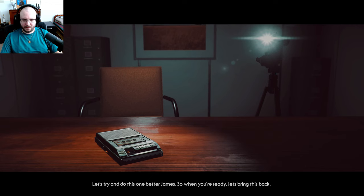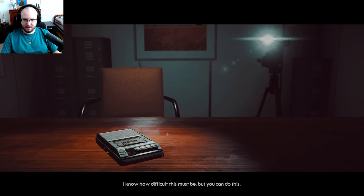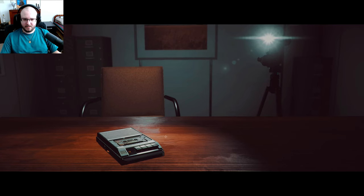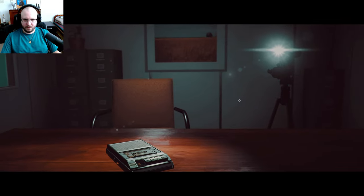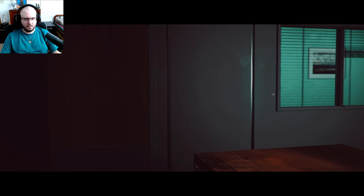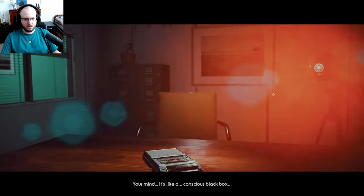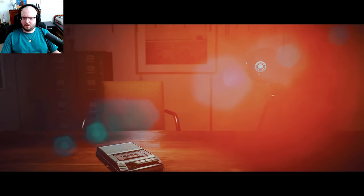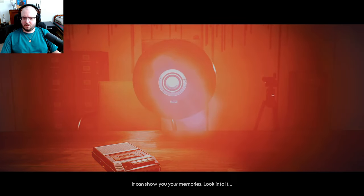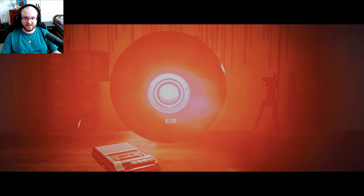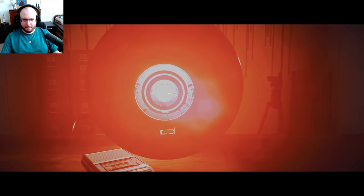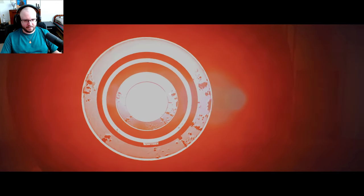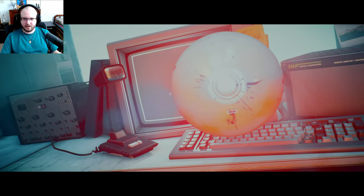Let's try and do this one better, James. So when you're ready, let's bring this back. I know how difficult this must be, but you can't do this, James. It's time to remember. Your mind, it's like a conscious black box. It can show you your memories. Look into it. Okay, we're doing this again. Oh, okay, let's do it. Oh, we're back here again.